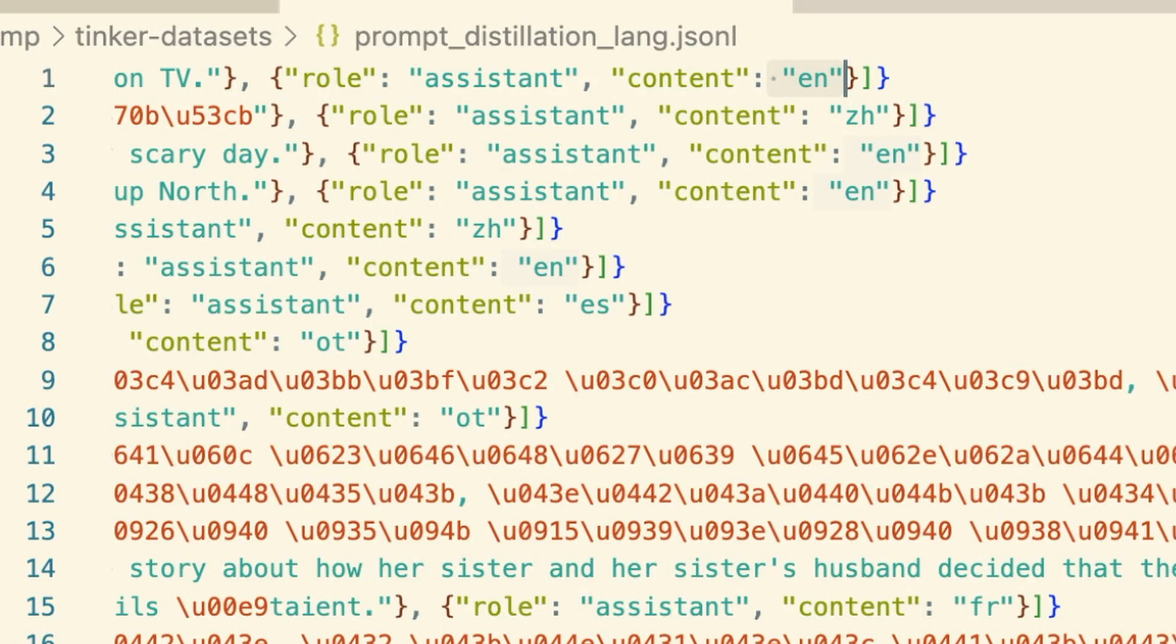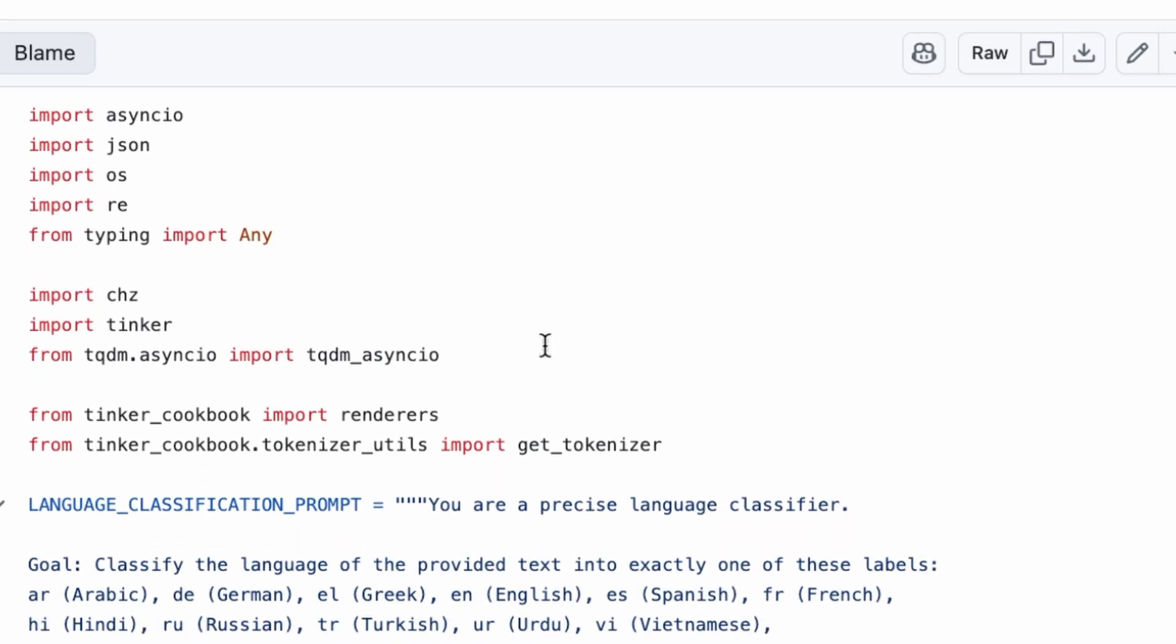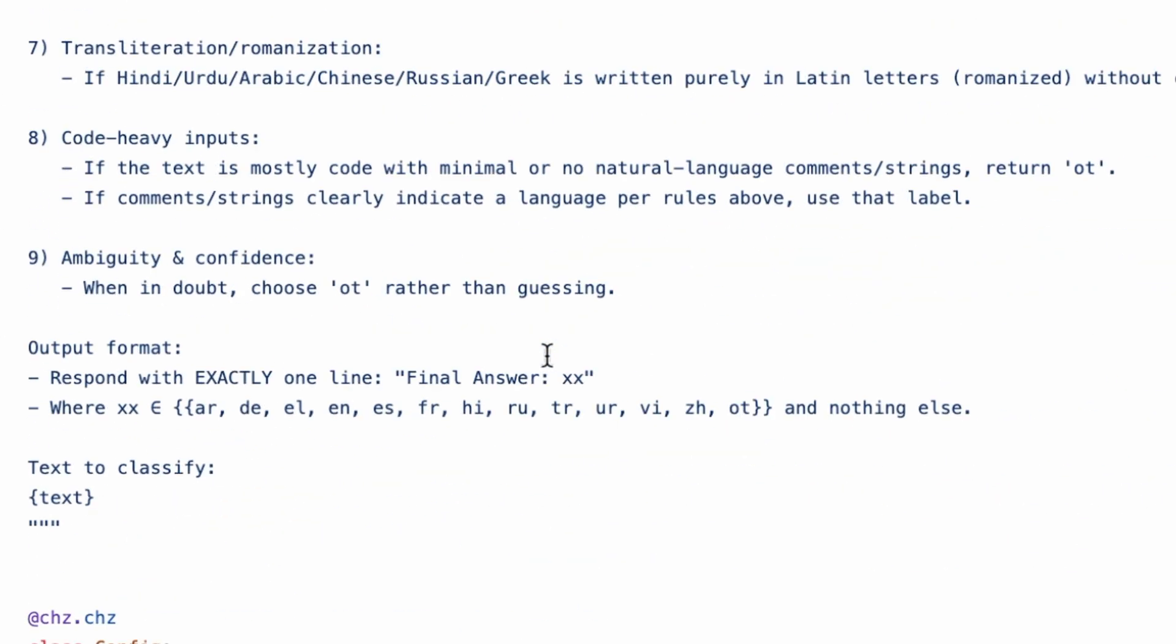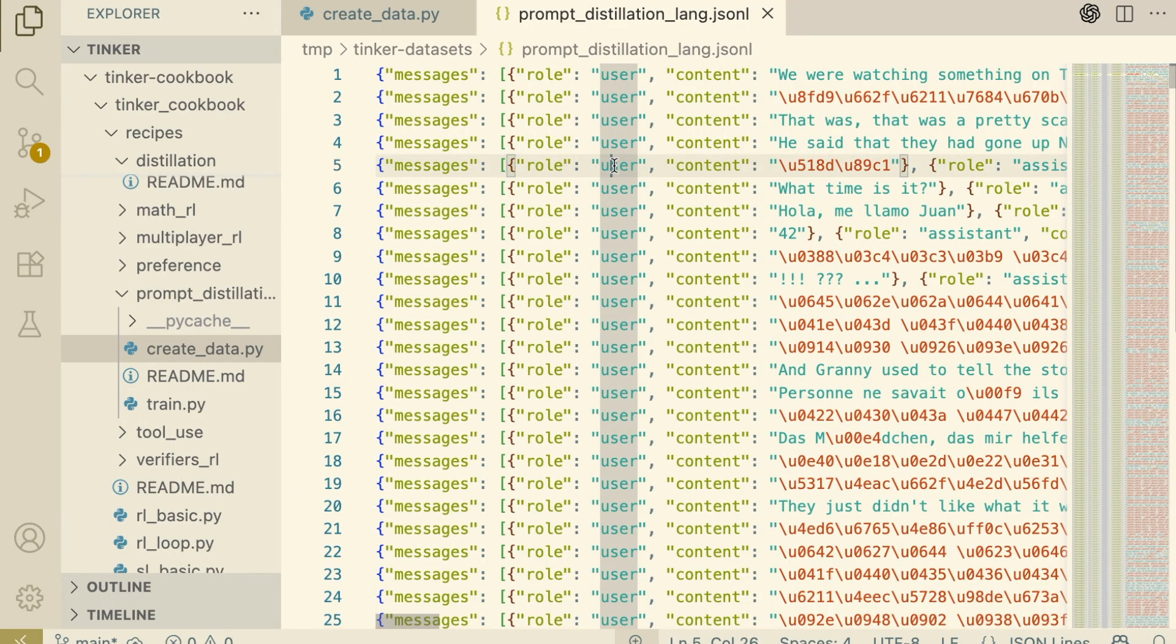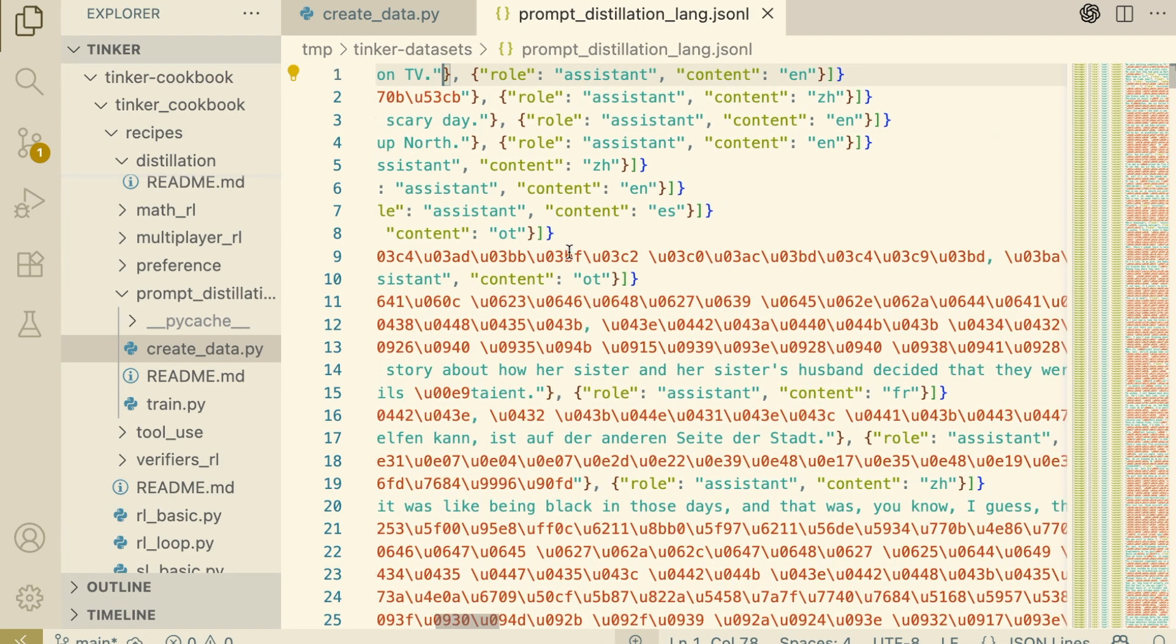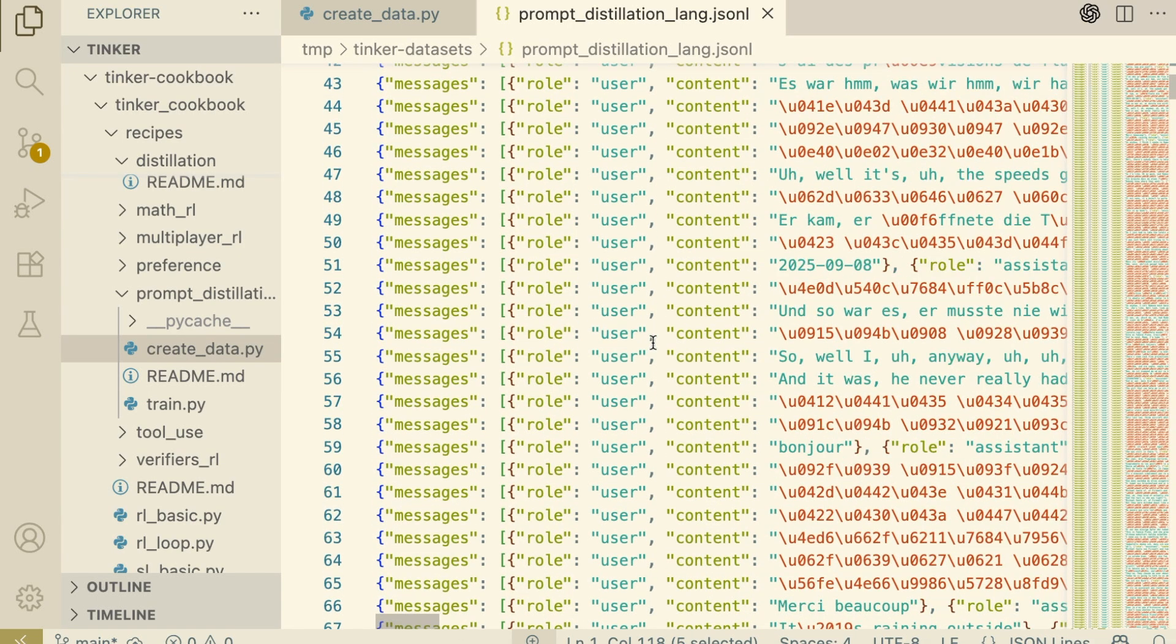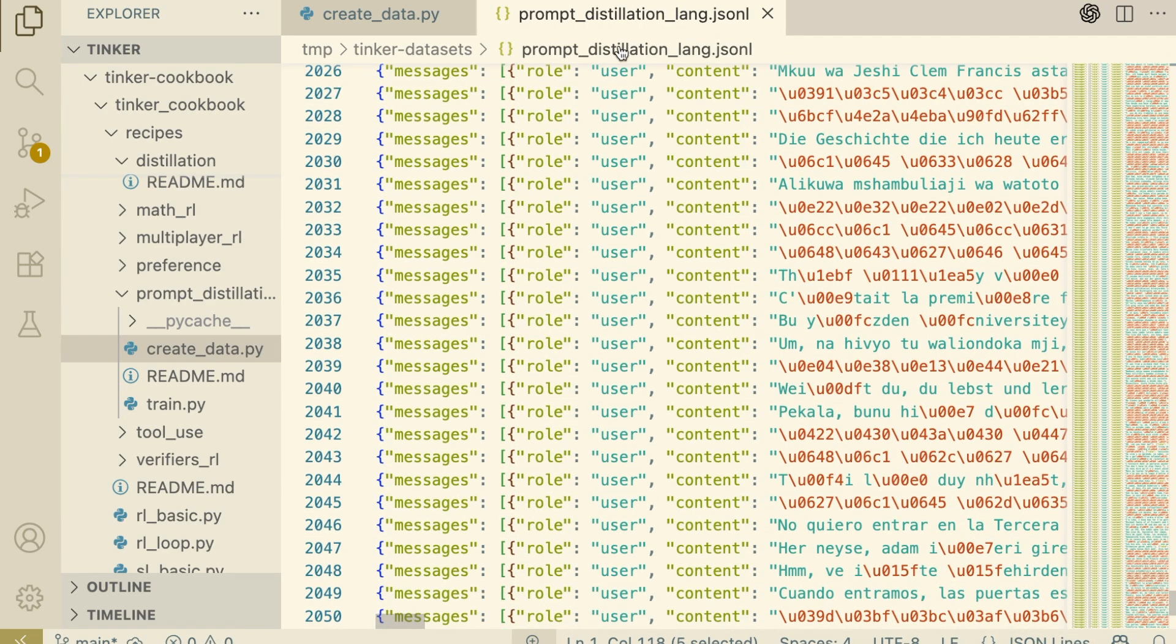the 120b one, read a massive, complex system prompt that explained the rules of linguistics and language classification. It did a lot of heavy lifting to output N. But look at the JSON. The student doesn't see that complex system prompt. It only sees the input sentence and the final answer N. We're training the student to look at the sentence without needing the massive instructions or the 120b parameters. That's the power of distillation.